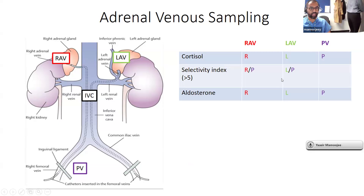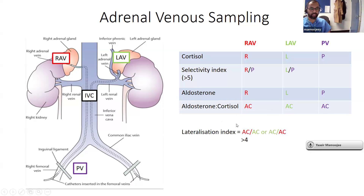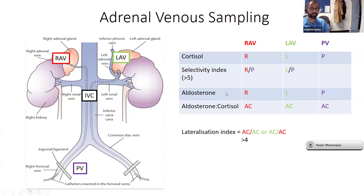Then you look at your aldosterone levels from the left, right, and periphery, and work out an aldosterone-to-cortisol ratio. That adjustment is important because depending how far the radiologist is from the source of aldosterone excess, you get variable results. Once you have the aldosterone-to-cortisol ratio, you can determine whether it's one side or both sides producing excess. For unilateral aldosterone excess, you should get a lateralization index of more than four — taking the aldosterone-to-cortisol ratio on the dominant side and dividing it by the other adrenal side.